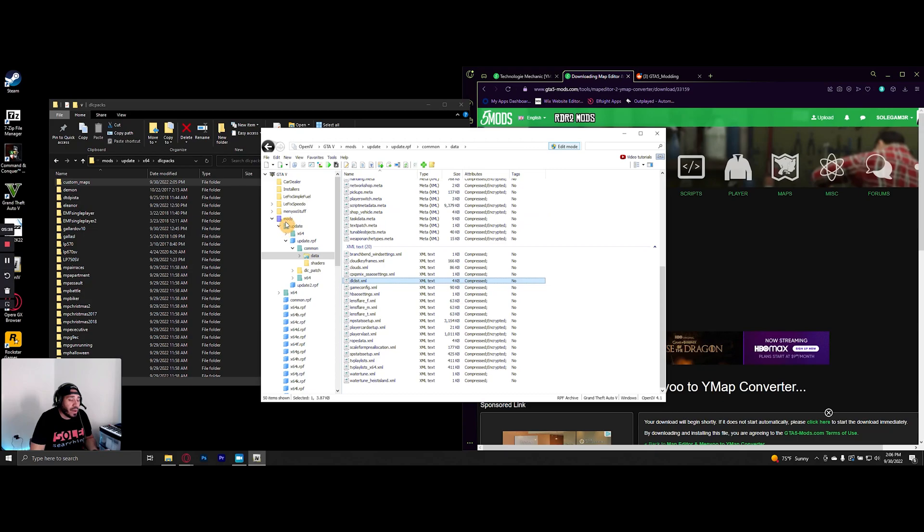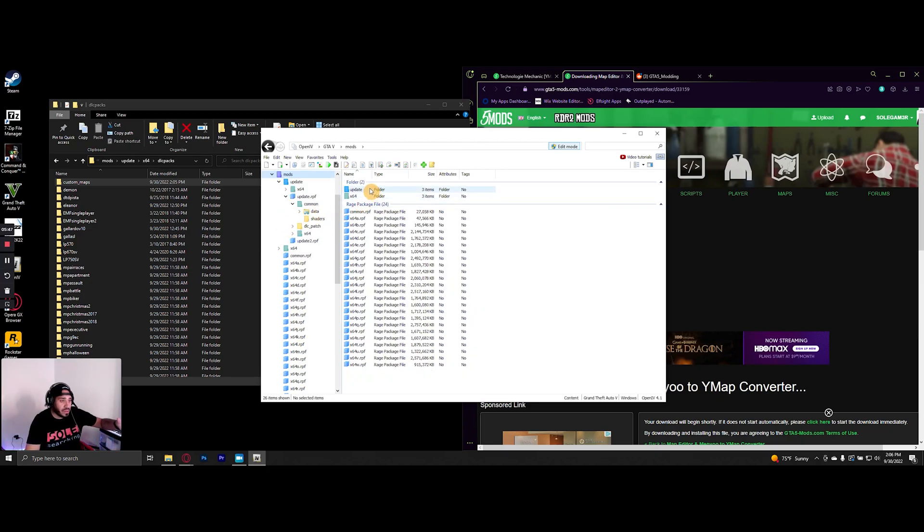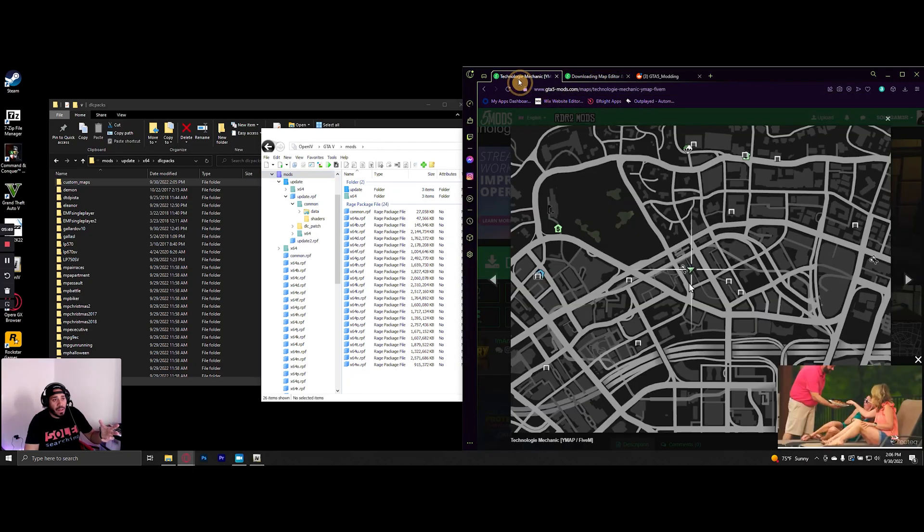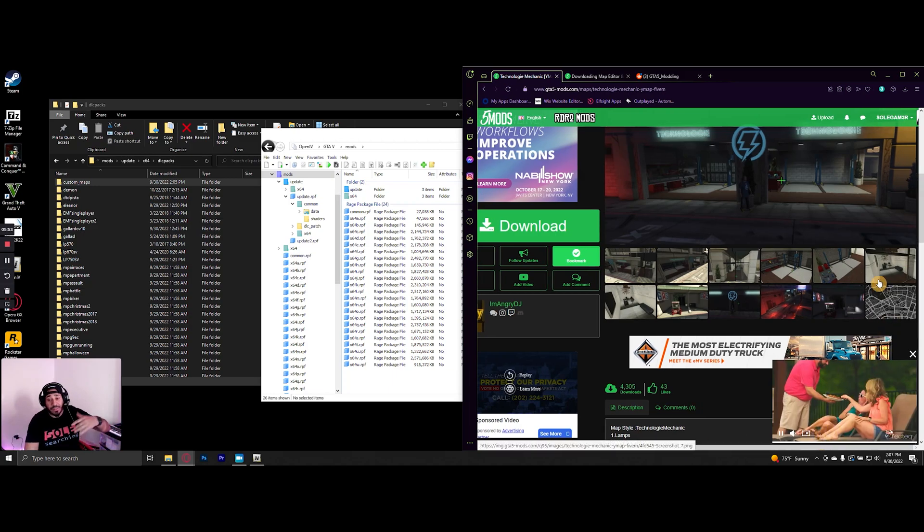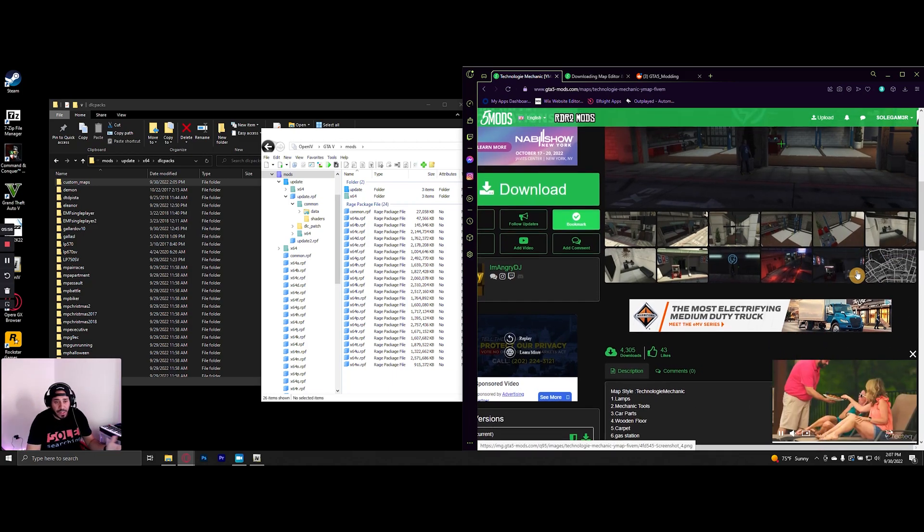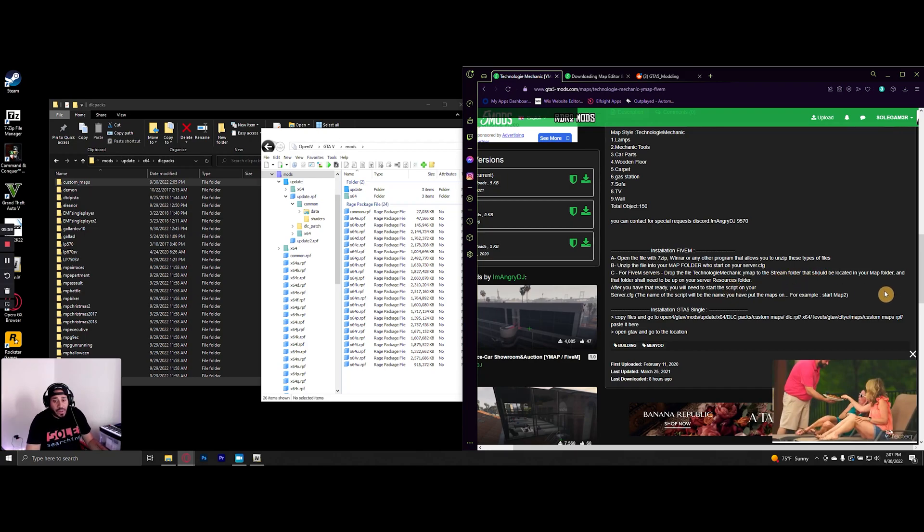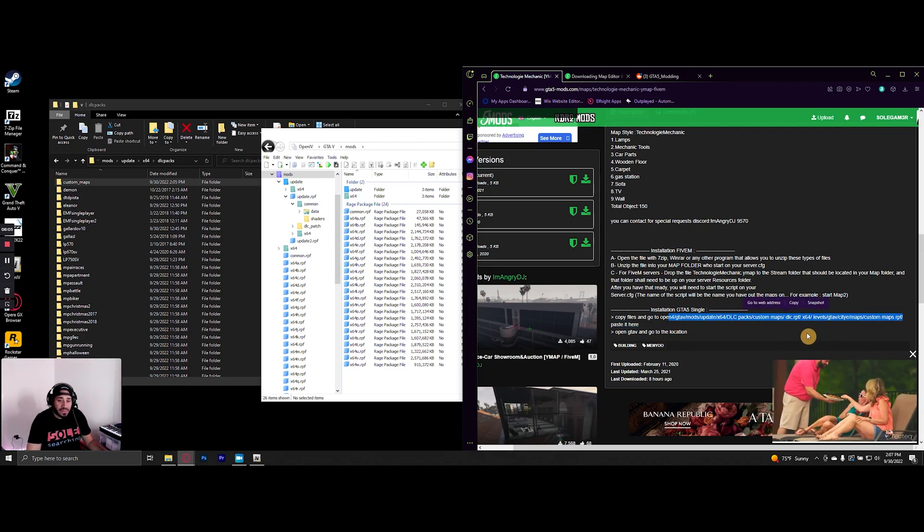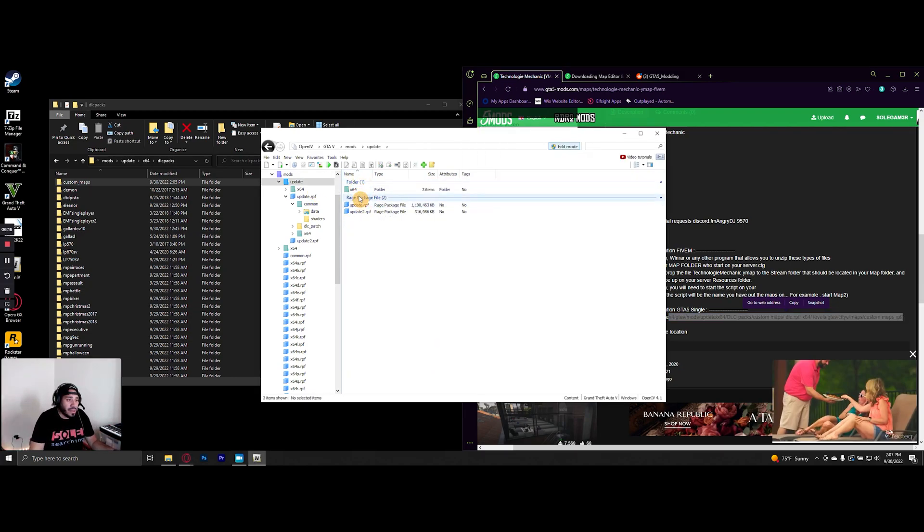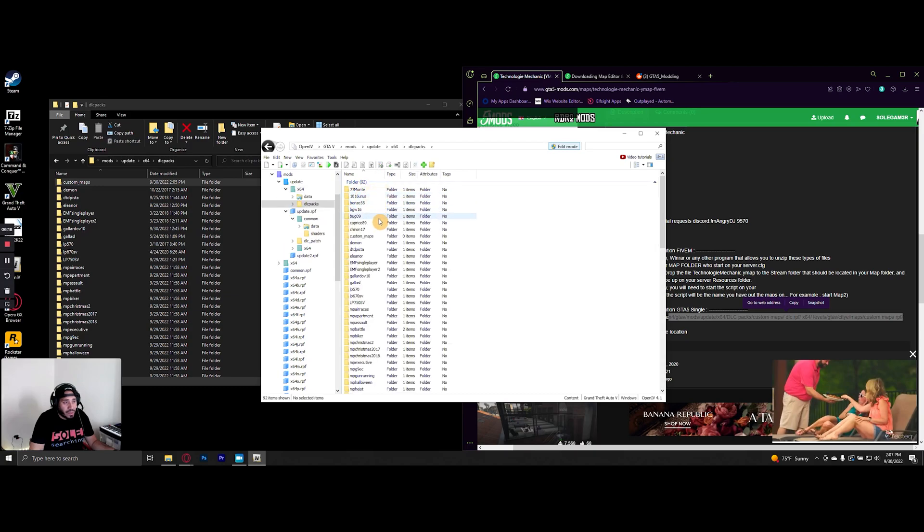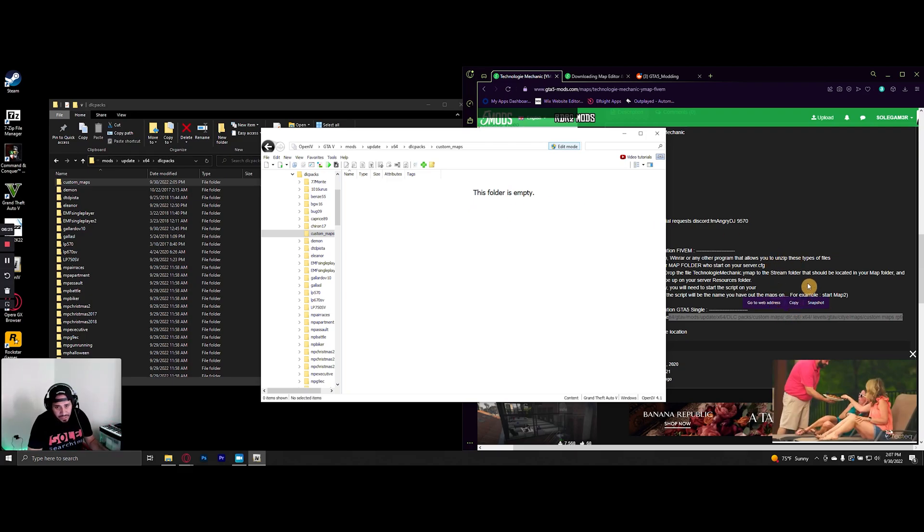So now we have our custom maps folder. What a lot of ymap maps require is that once you download it, you have to follow a path like mods, update, x64, custom maps, and then drill down further. For example, this technology garage I'm going to reinstall. But if you just add the custom maps folder and follow that path, you'll notice there's nothing in custom maps, so we have to add the dlc.rpf folder.